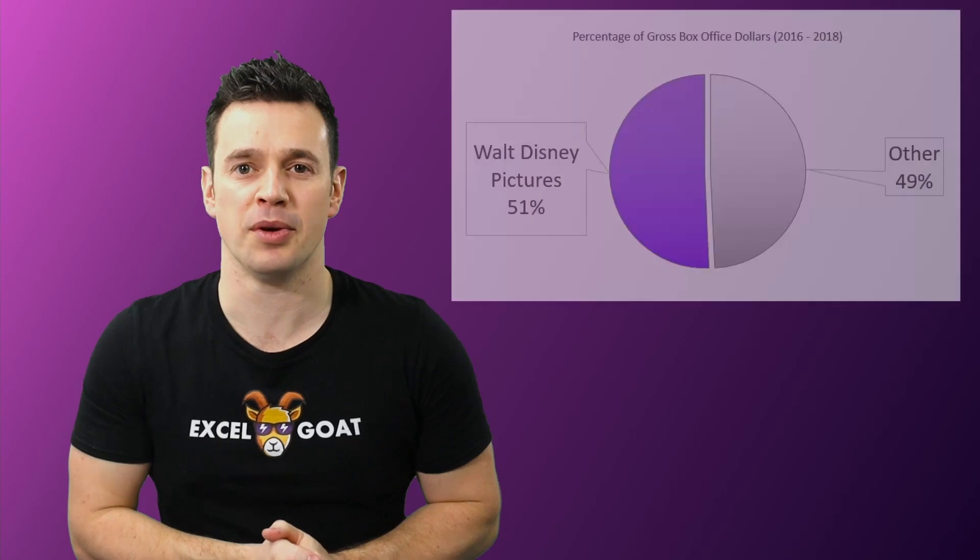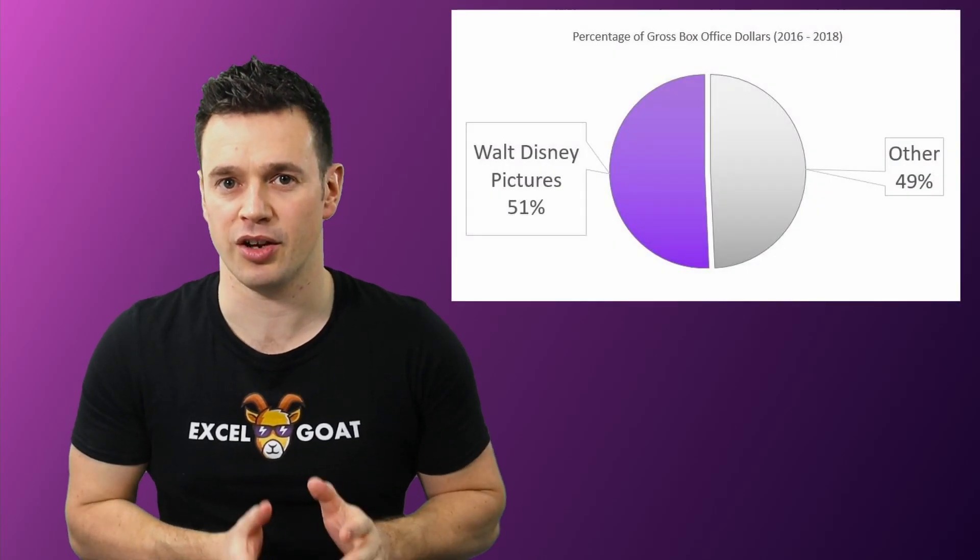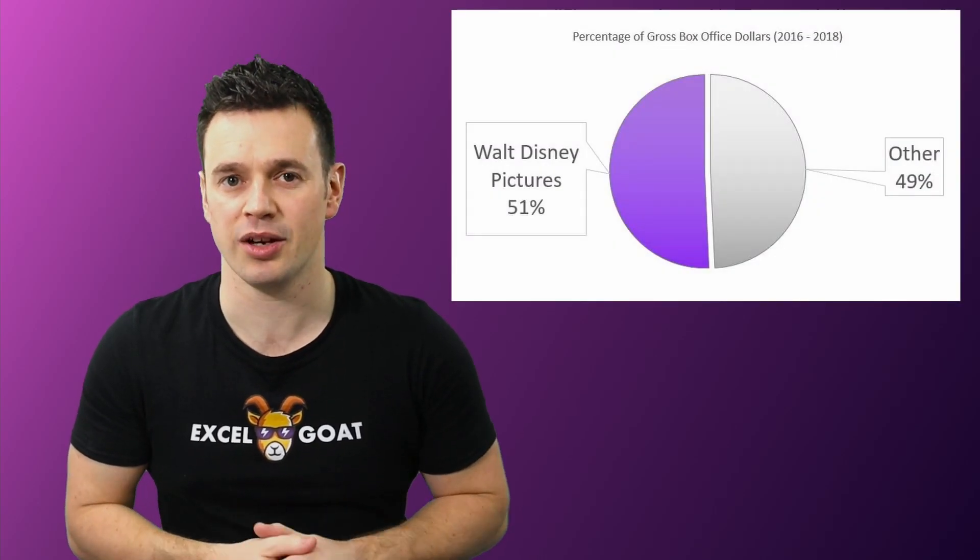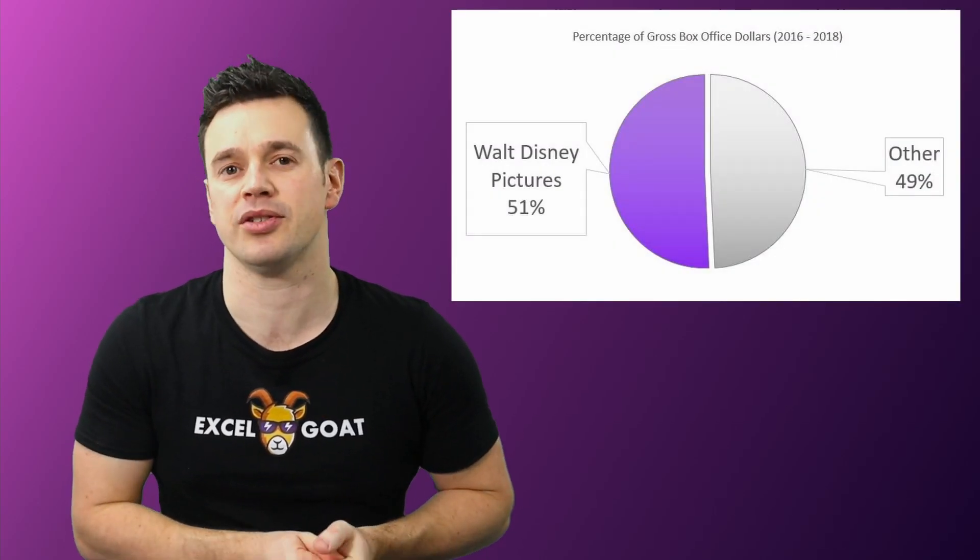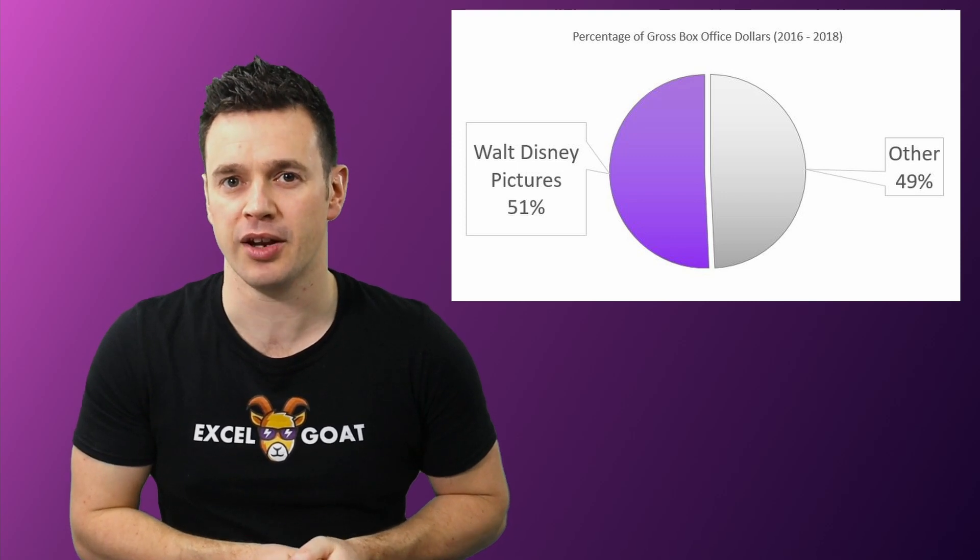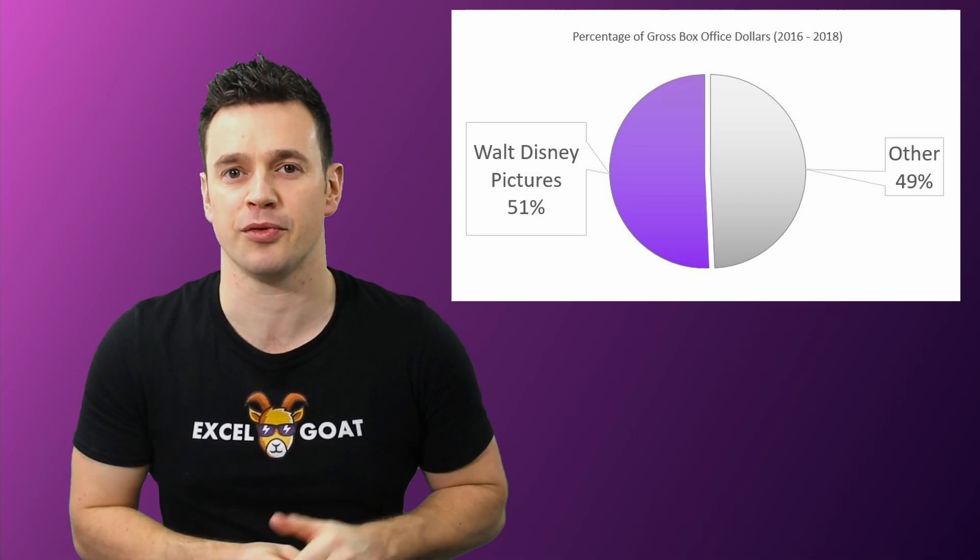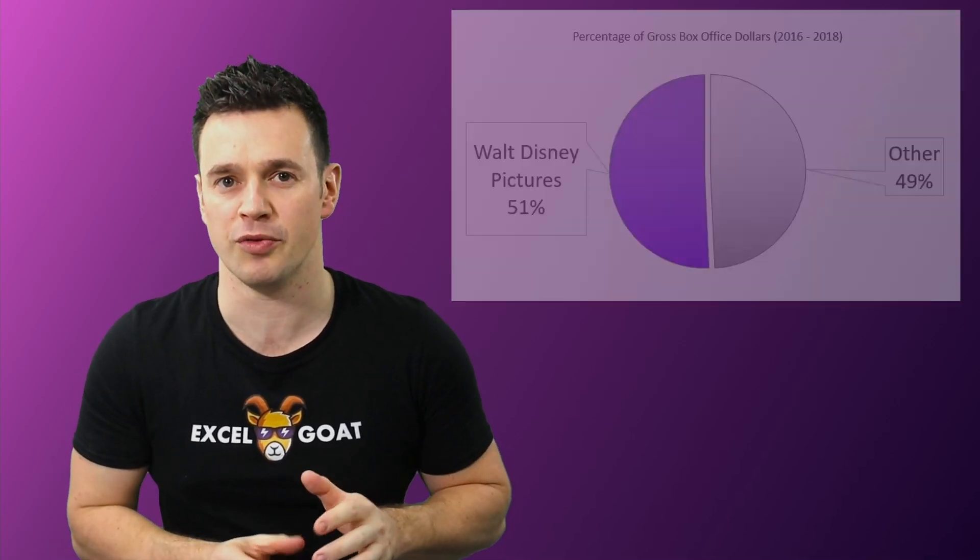A piece of insight however might be that between the years of 2016 and 2018, Walt Disney Pictures has averaged over 50% of the gross box office takings from the top 10 movies.